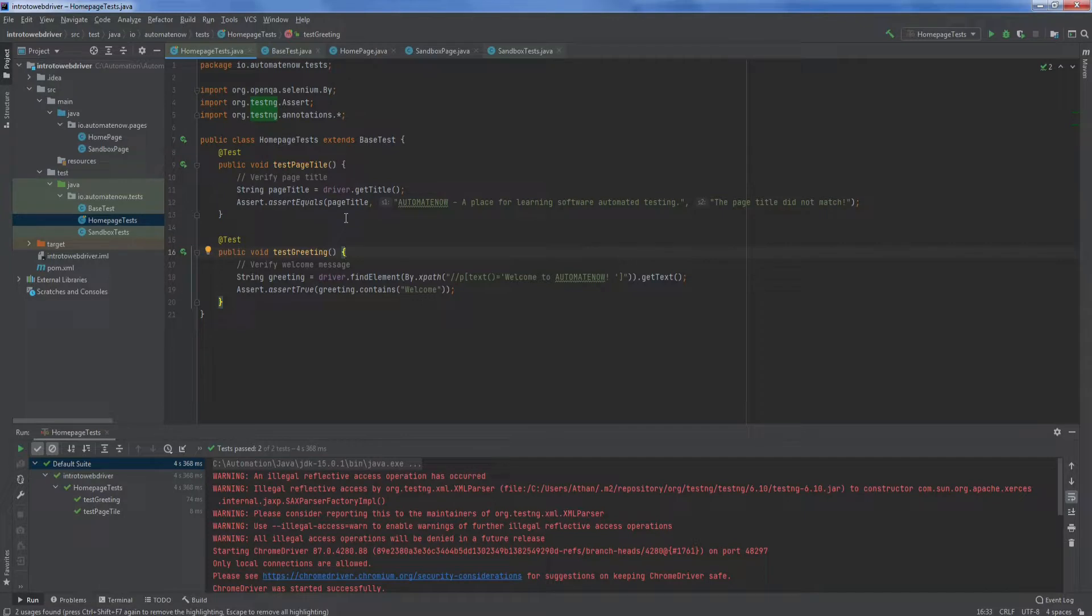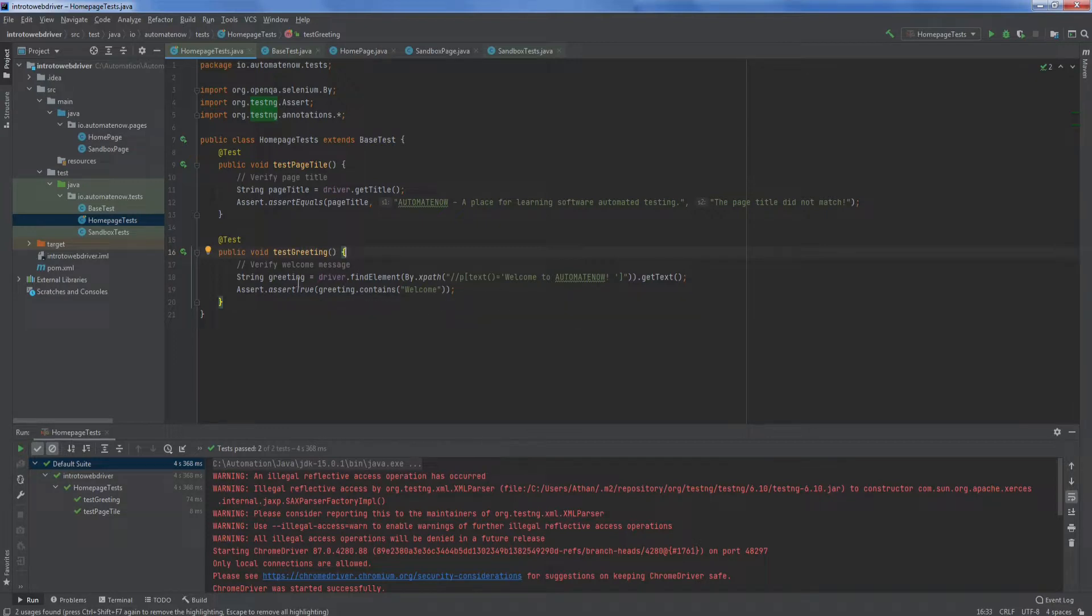In the next video, we're going to go over how we can create methods inside of the page objects that can later be used by our tests. In this way, we're going to get rid of some of the implementation details that we're currently seeing in our tests such as this one here. In the meantime, let's just do one more housekeeping item here.